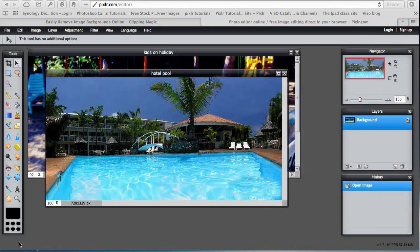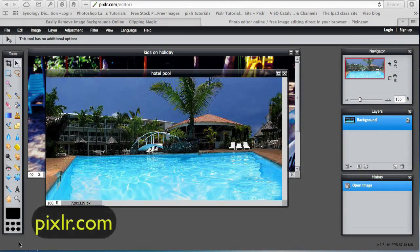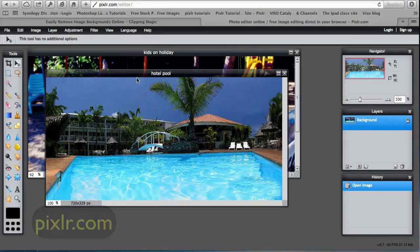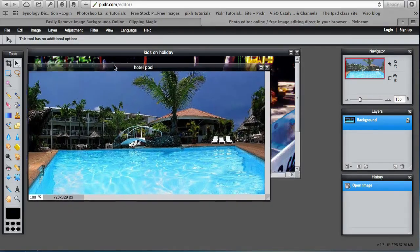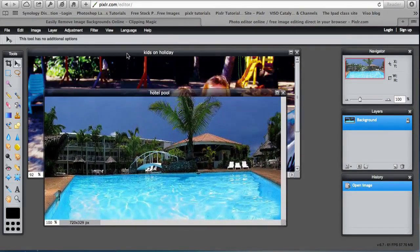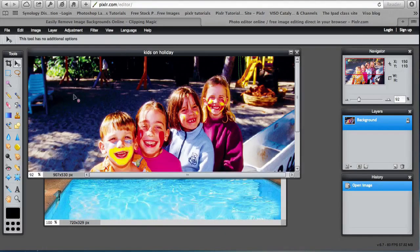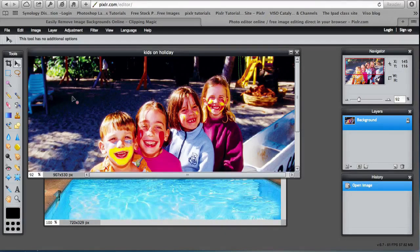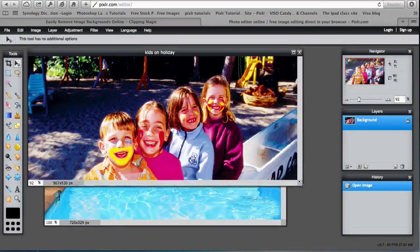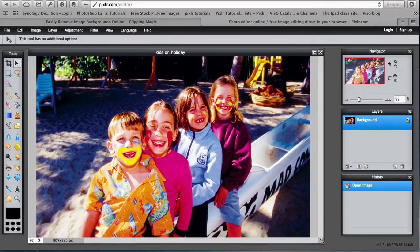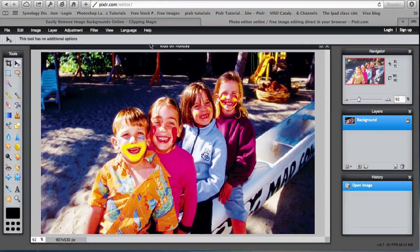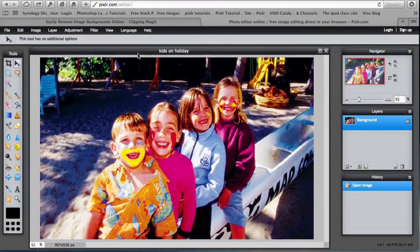I'm using Pixlr which is a free online editor and I have two pictures. I've got a picture of a pool and then I have a picture of four kids having a good time on holiday. What I want to do is take the four children only.